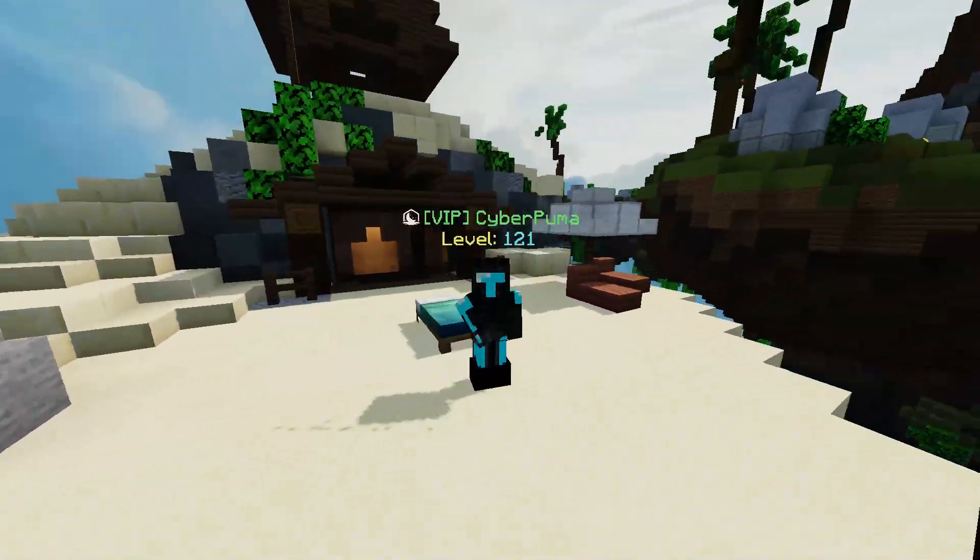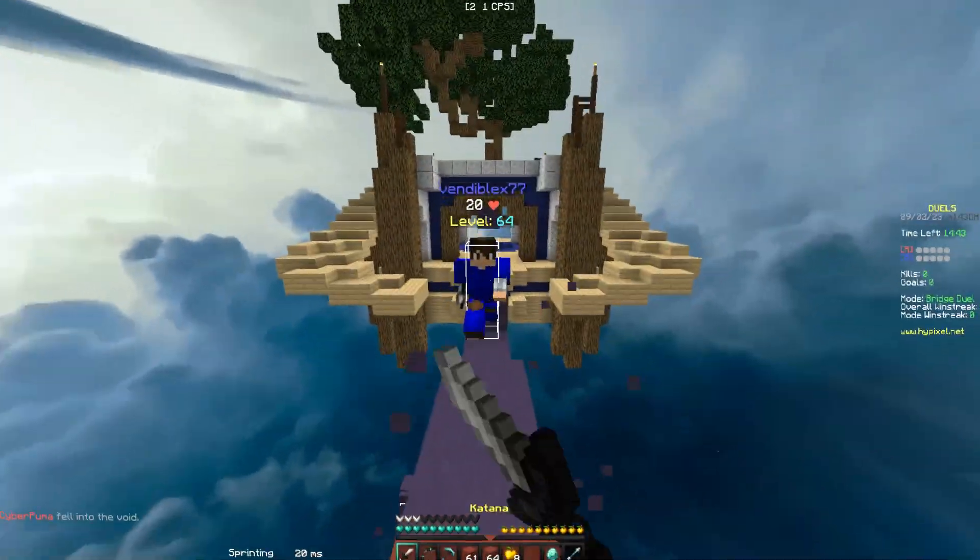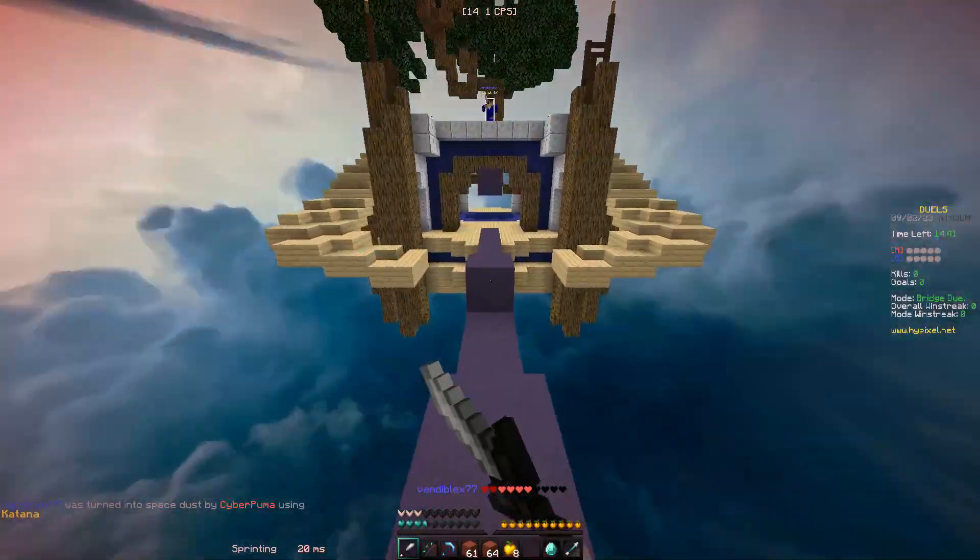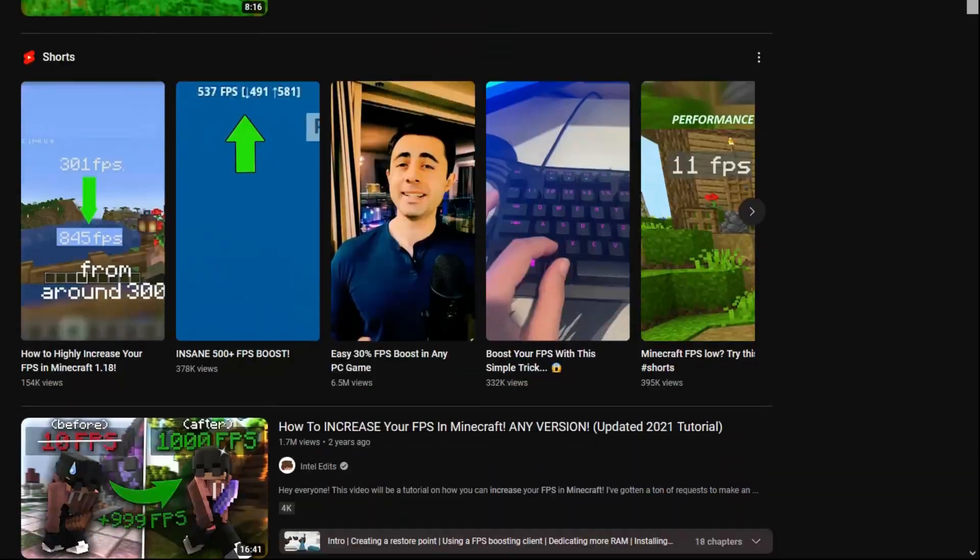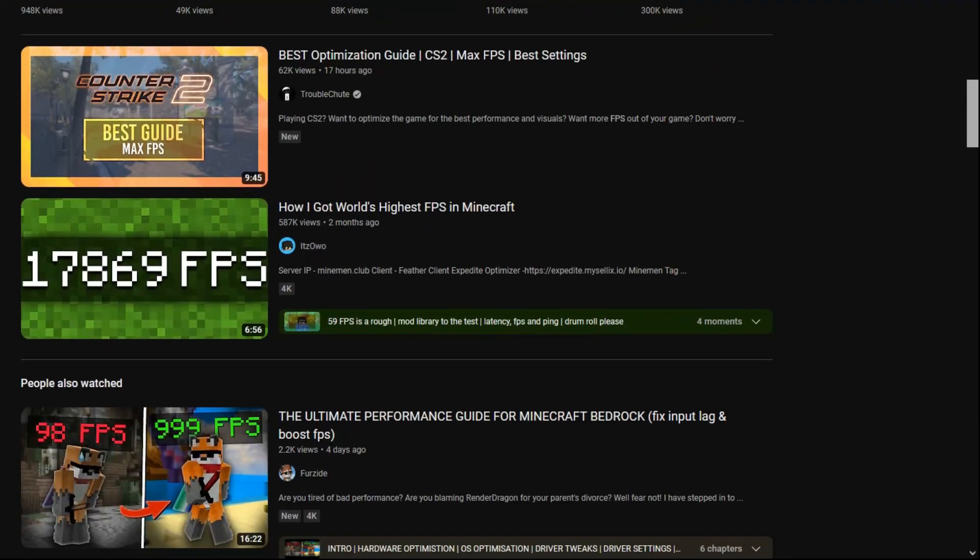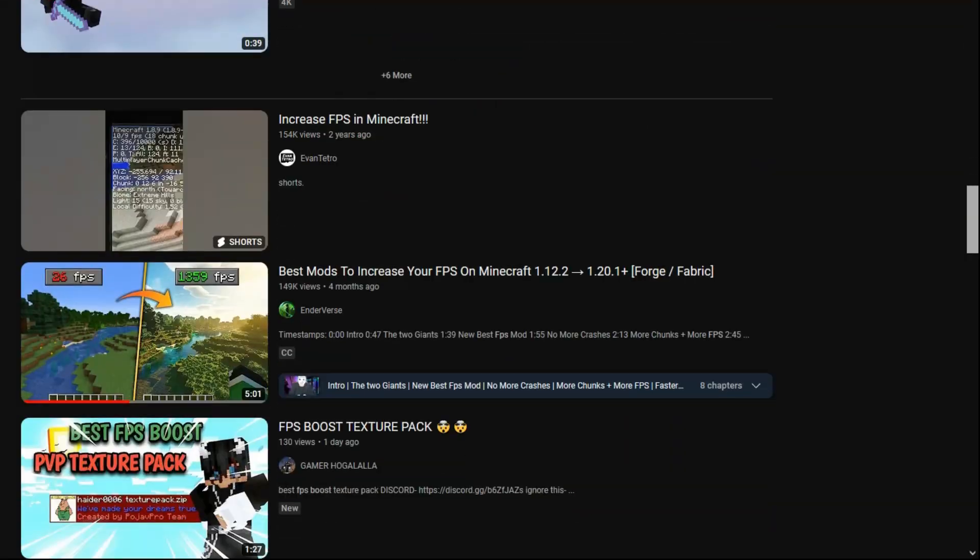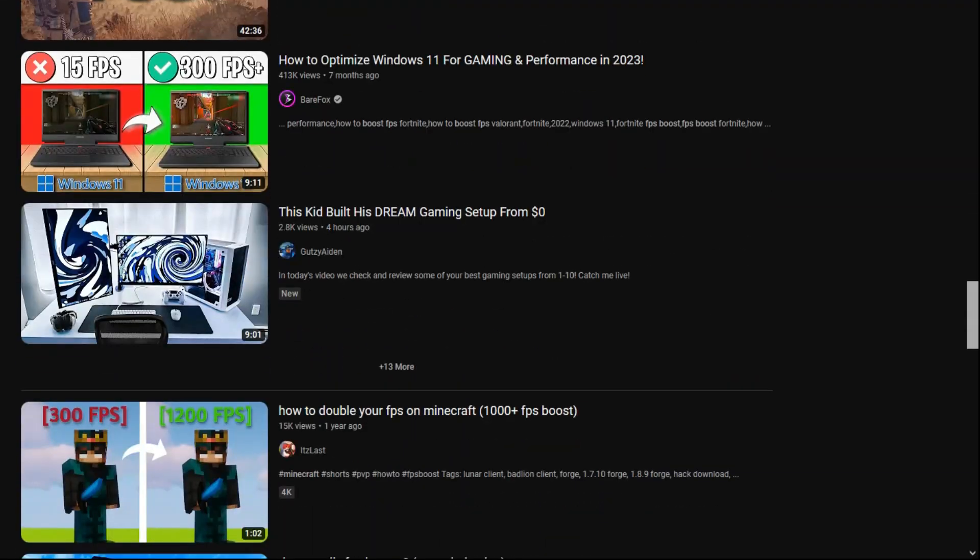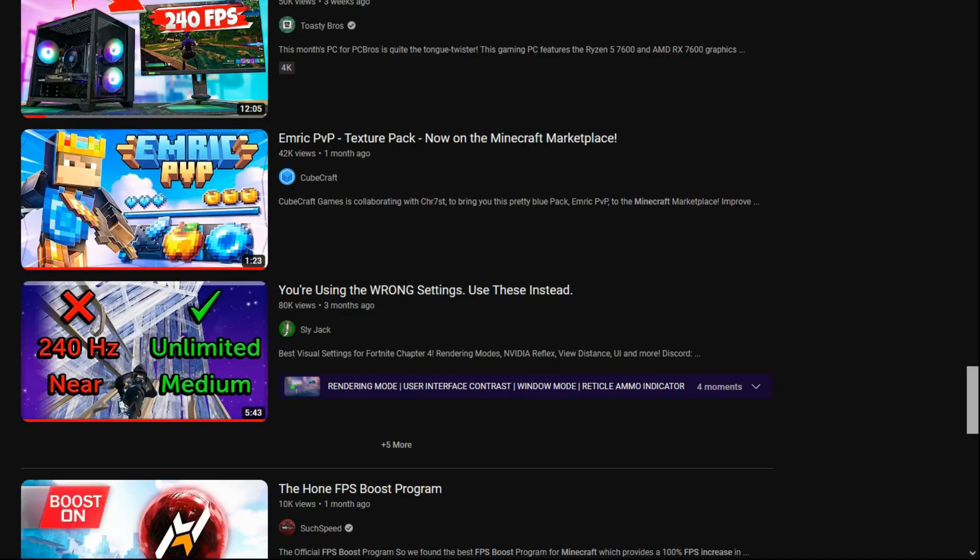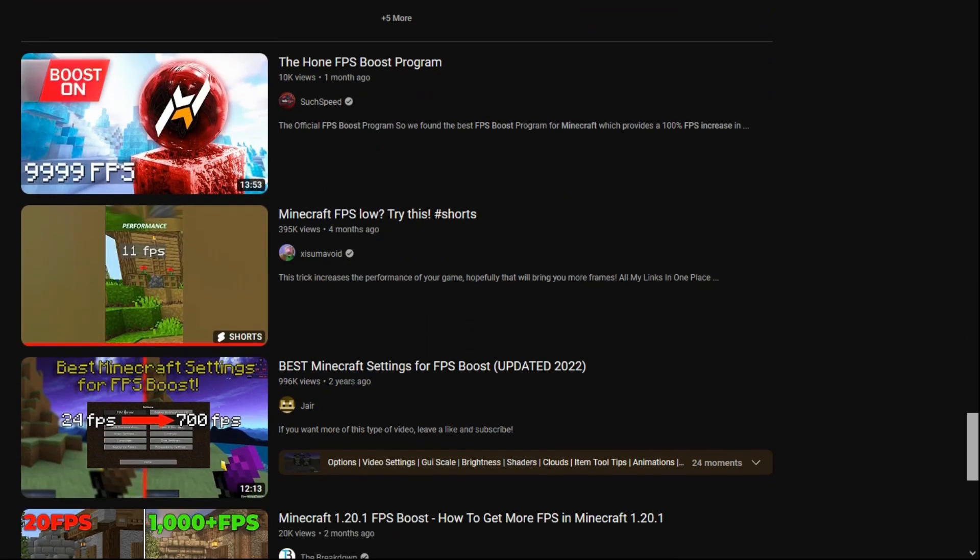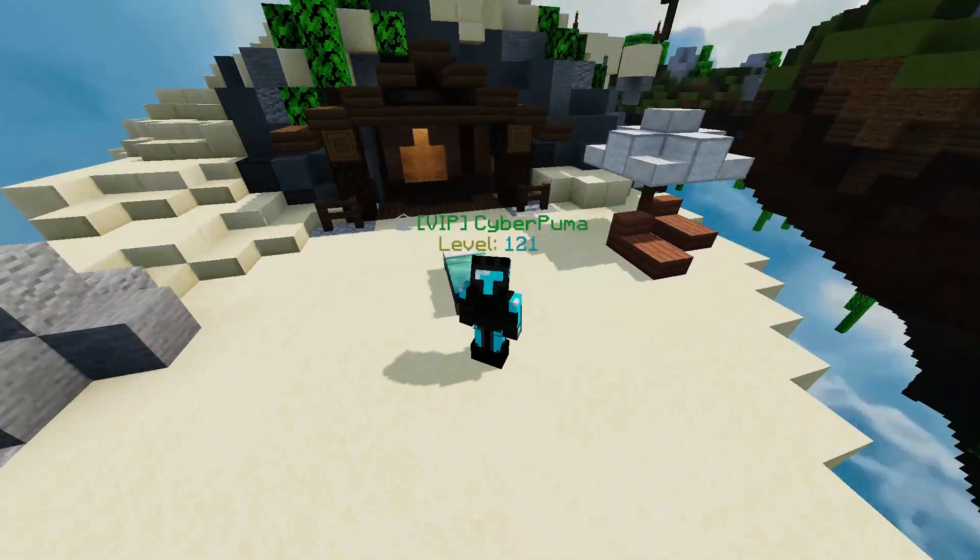Do you want your gameplay to go from this to this? Well, if so, you've come to the right place. Because I've, and I'm sure some people watching this can relate to this, just been scrolling for hours trying to find a way to double your FPS, and I'm going to show you some tricks that actually work. So, let's get into it.